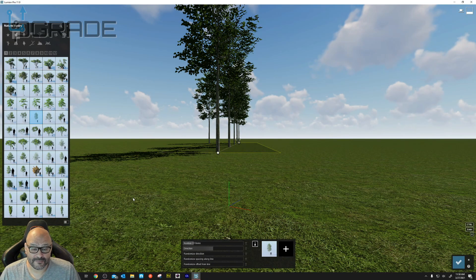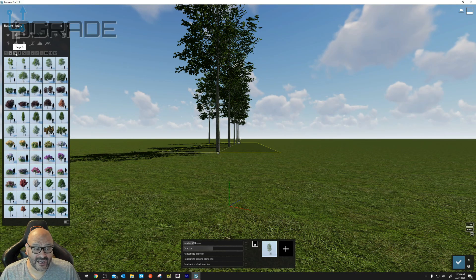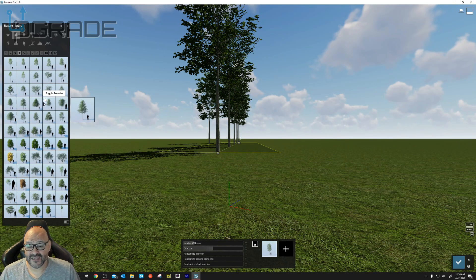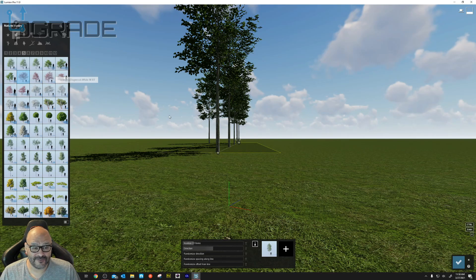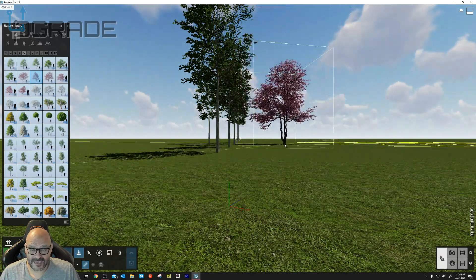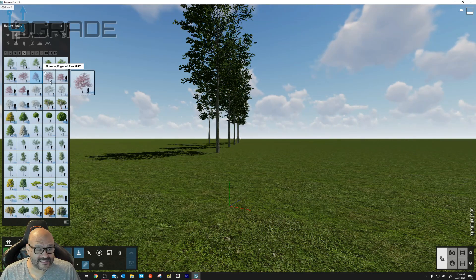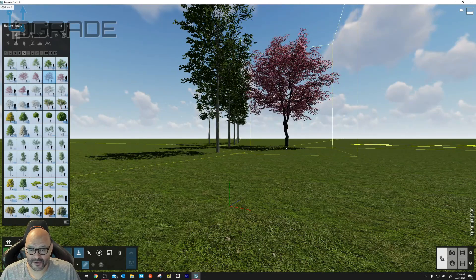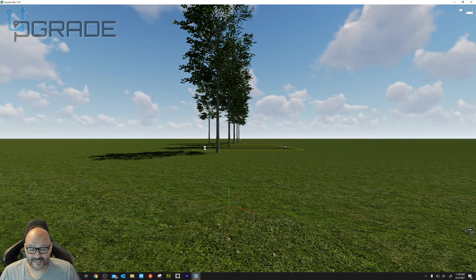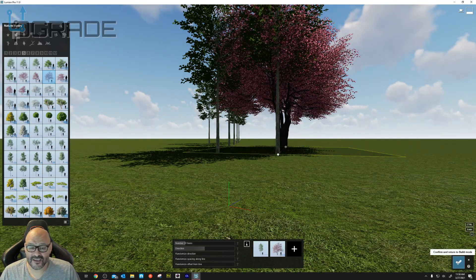Besides standard trees, there are hundreds of different colored trees too. Depending on the weather you want to represent — say fall — you could choose fall or cherry blossom trees. We'll grab a cherry blossom tree, place it, and notice the placement tool still has the previous setting, so it may overlap with others.